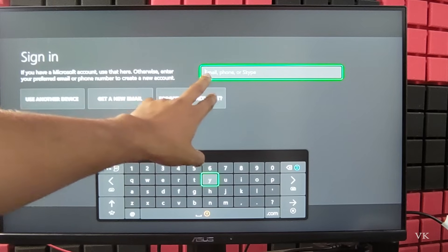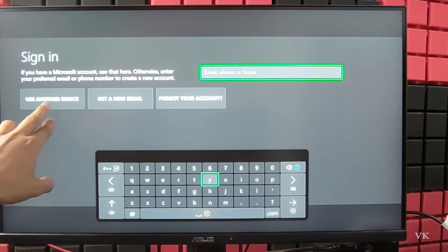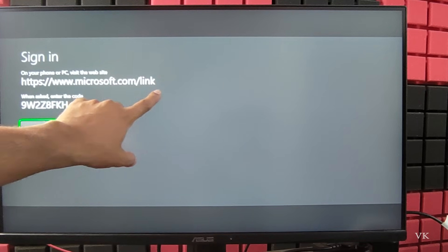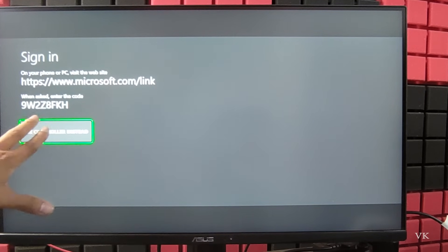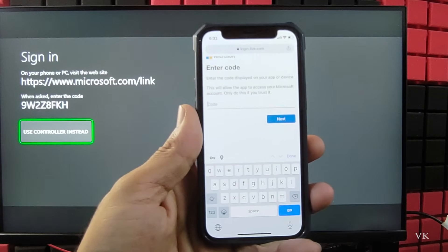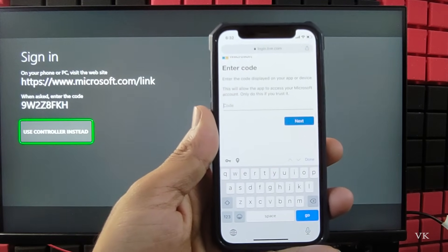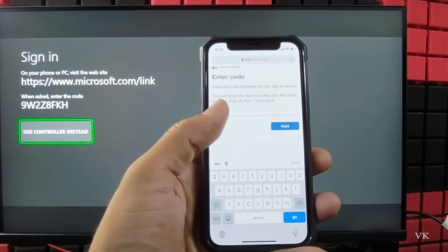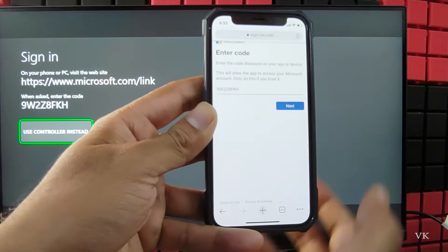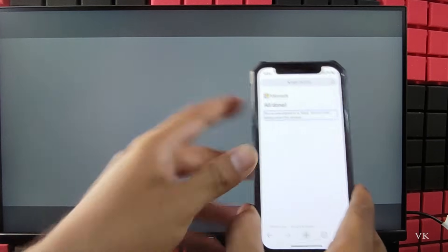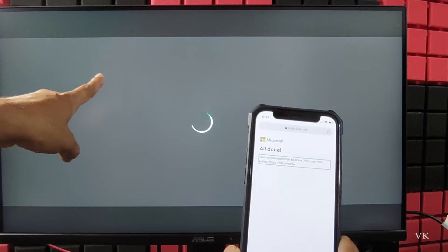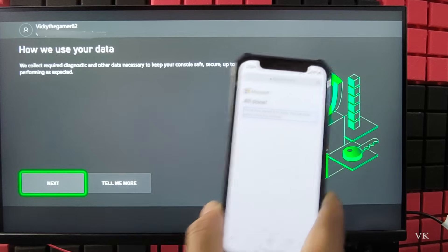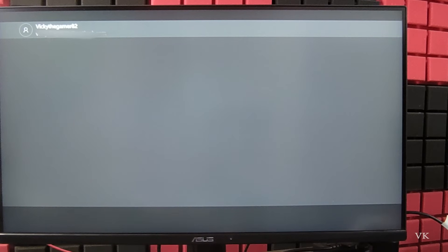We need to sign in. You can enter the email, phone number, or you can use another device. I'm going to use that. Navigate to microsoft.com/link and then enter the code. In my mobile I have entered microsoft.com/link, then entered this code. Once I have entered the code, automatically Xbox is connected. Next and next.